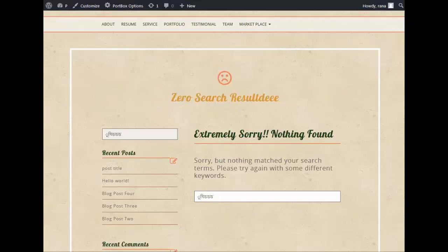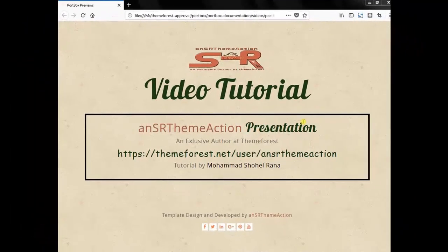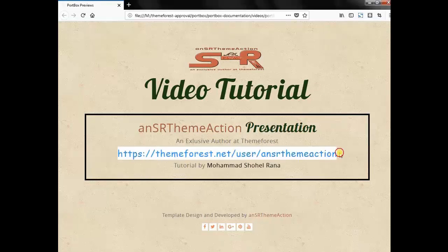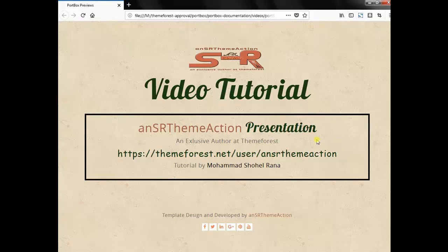So that was today's tutorial. I hope this has been helpful for you. Thanks for watching. If you like this tutorial, please subscribe to our channel. You are most welcome to visit our ThemeForest author profile — you'll most probably find your most desired WordPress theme there. You can't miss it. Thanks for watching. Take care. Bye bye.